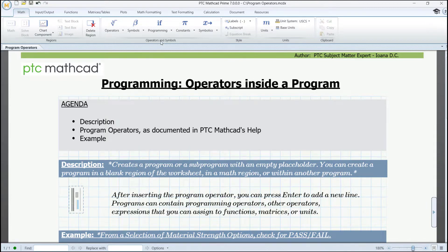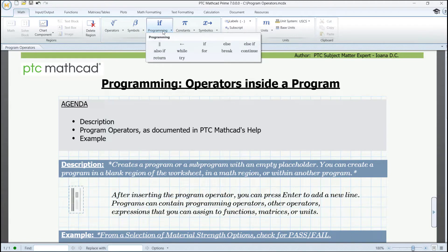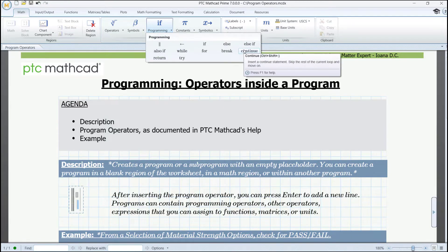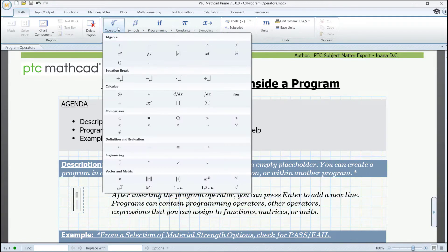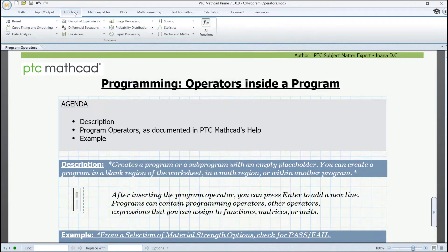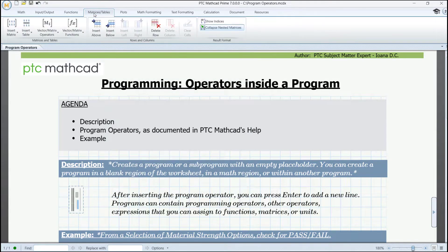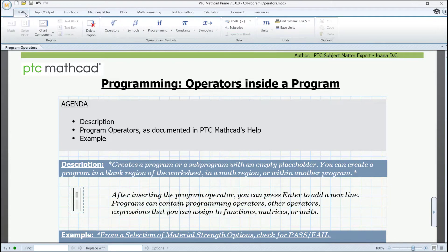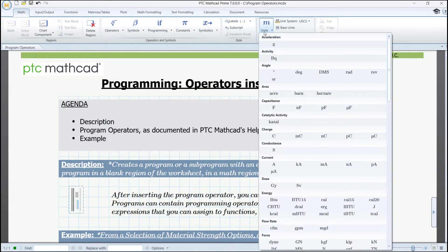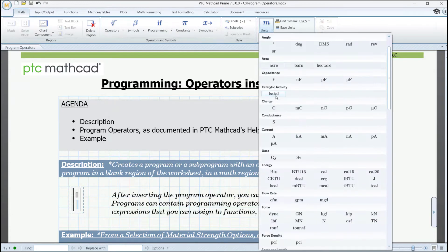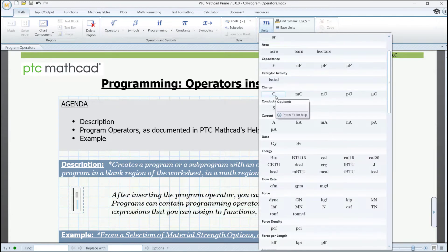Programs can contain programming operators. They can contain other types of operators. They could contain functions, matrices, or even units. And for units, we have here this panel where they are sorted by their domain.